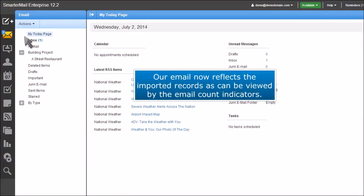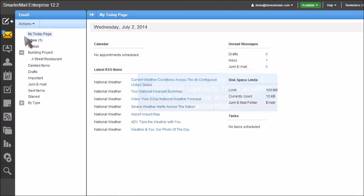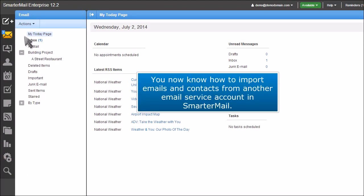Our email now reflects the imported records as can be viewed by the email count indicators. You now know how to import emails and contacts from another email service account in SmarterMail.